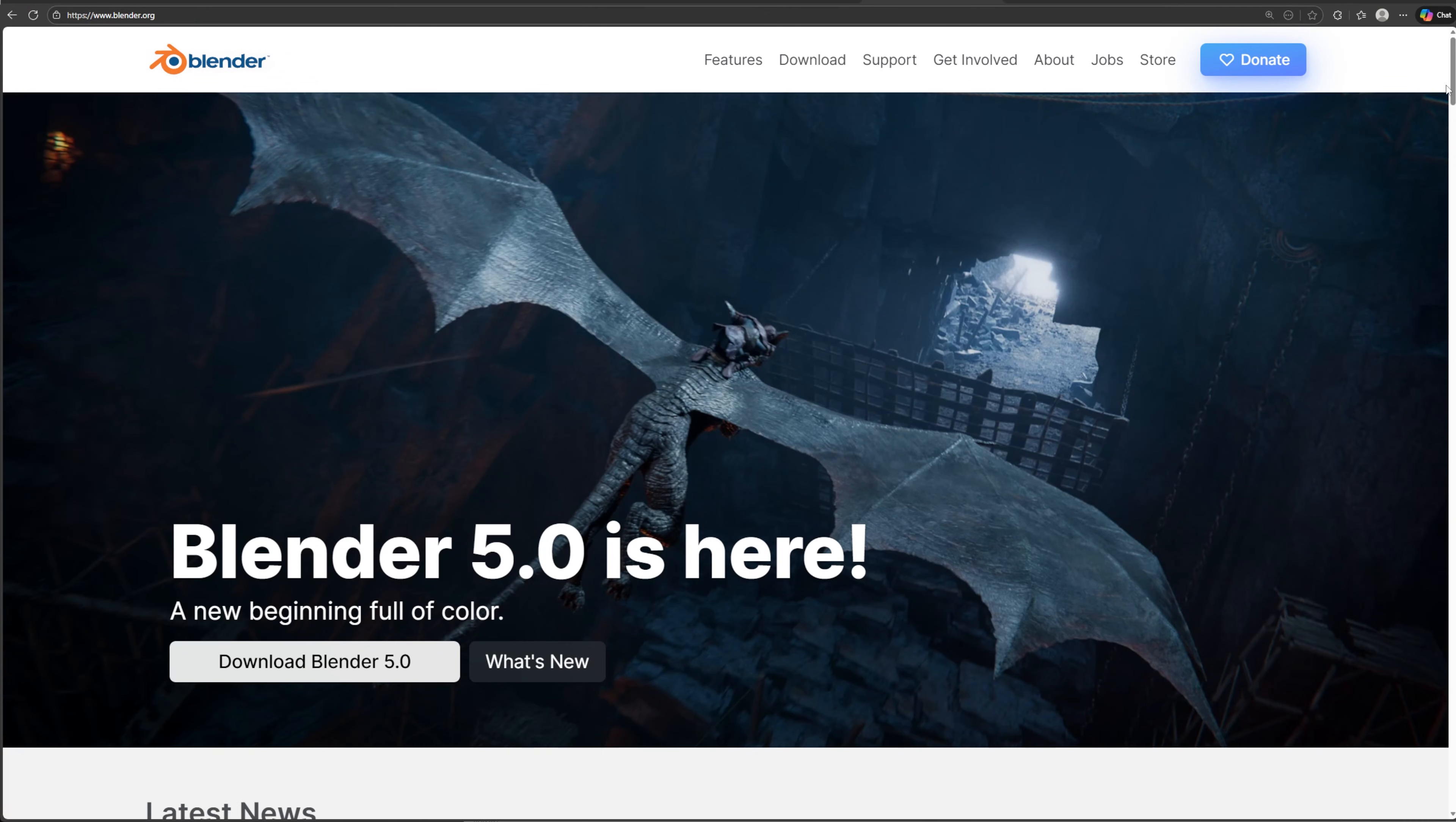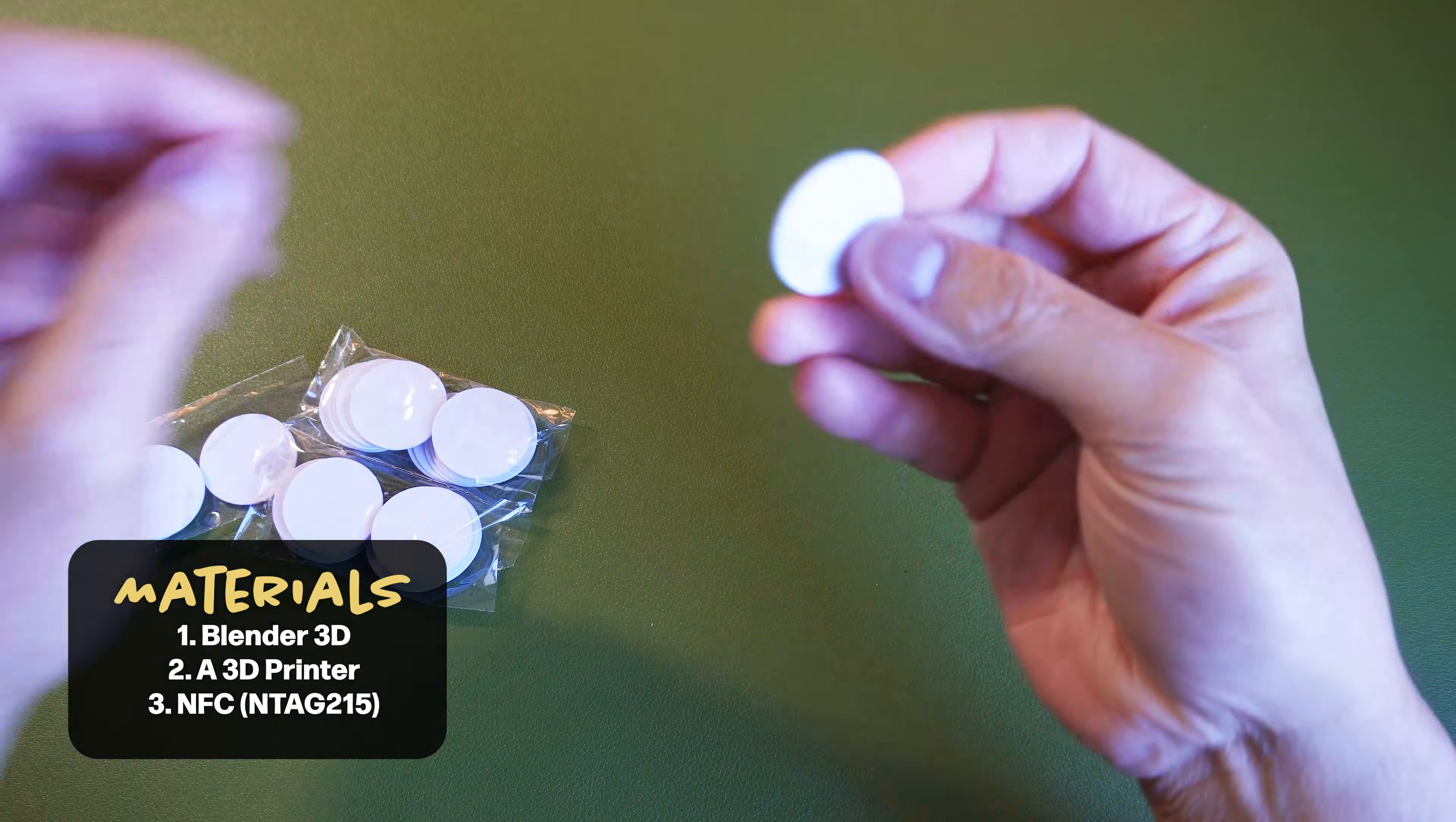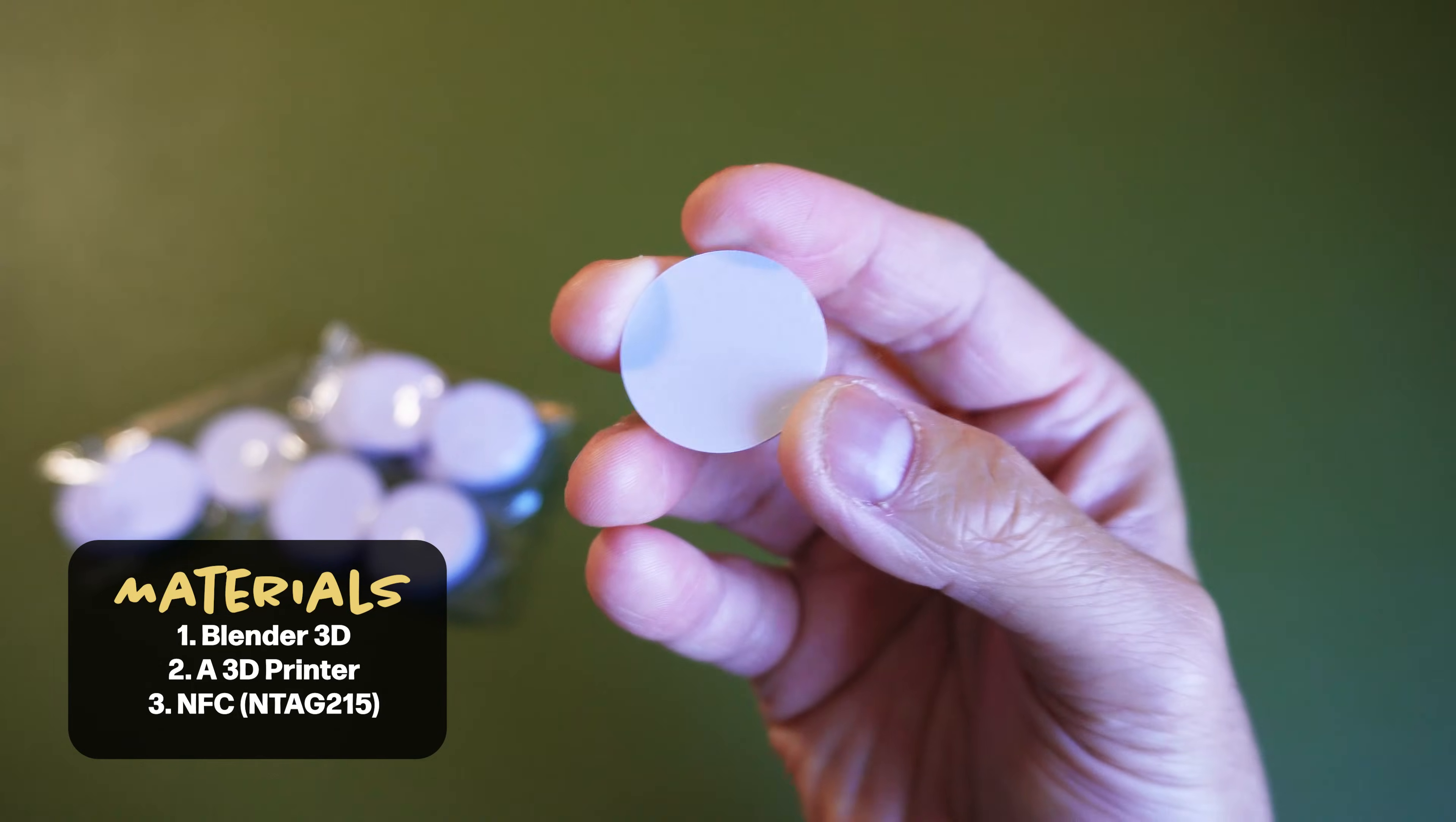To do this, you'll need Blender 3D and I'm using version 4.5 but most versions will work for this. If you don't have it, you can download it for free at blender.org. A 3D printer, I'm using the Bamboo Lab P1S with Bamboo Studio as my slicer and then an NFC tag. These are pretty cheap and you can get these off Amazon. I'll link the exact ones I'm using below. You'll usually see N tag 213 or 215 and the difference is how much data they can hold with the latter holding more. I'm going to be using a 215 coin tag but whichever will work for this project.